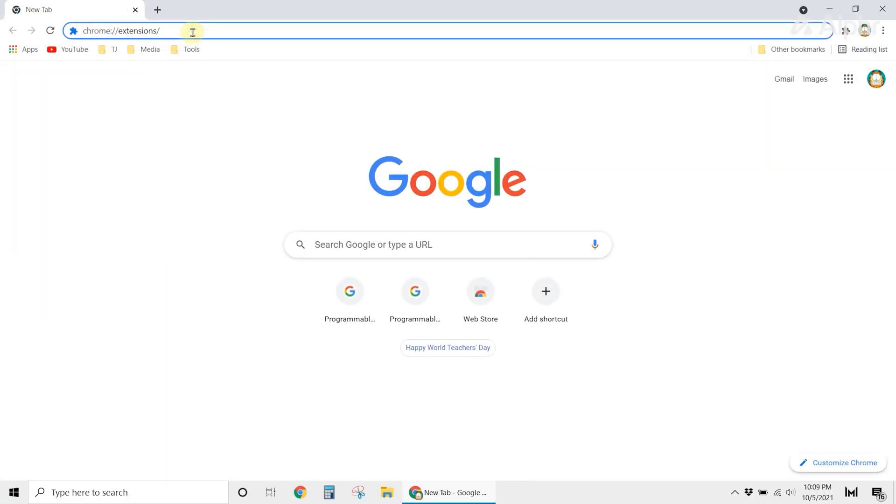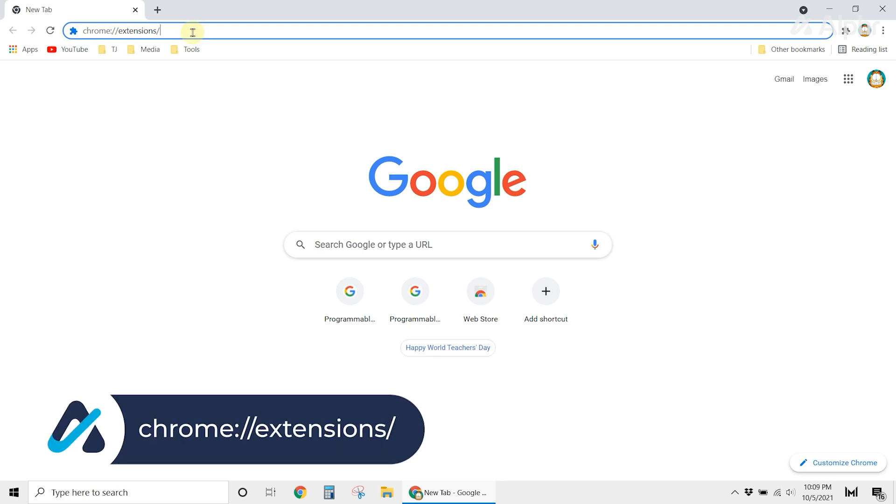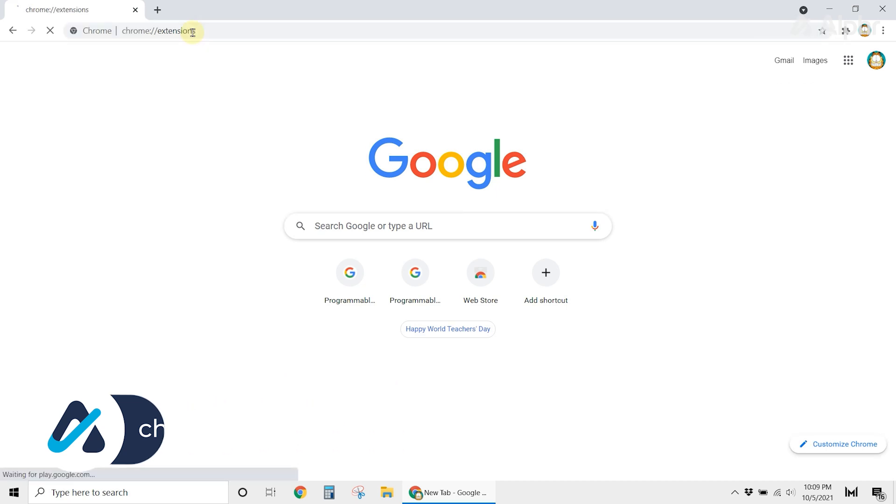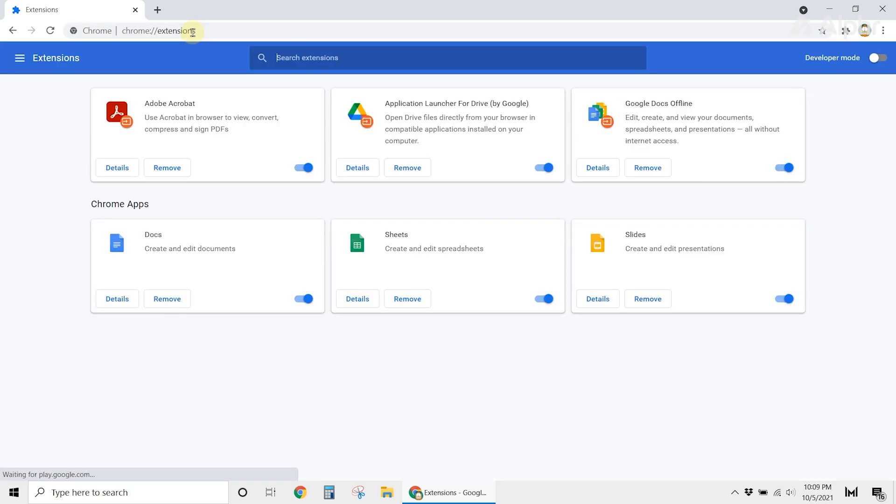If your autocomplete still isn't working, try disabling your extensions. To do this, launch Chrome. Then type chrome colon forward slash forward slash extensions forward slash on the search bar. Then press Enter. Here, you will be able to see all your extensions. To disable them, move the sliders on each extension and make sure that they're grayed out.